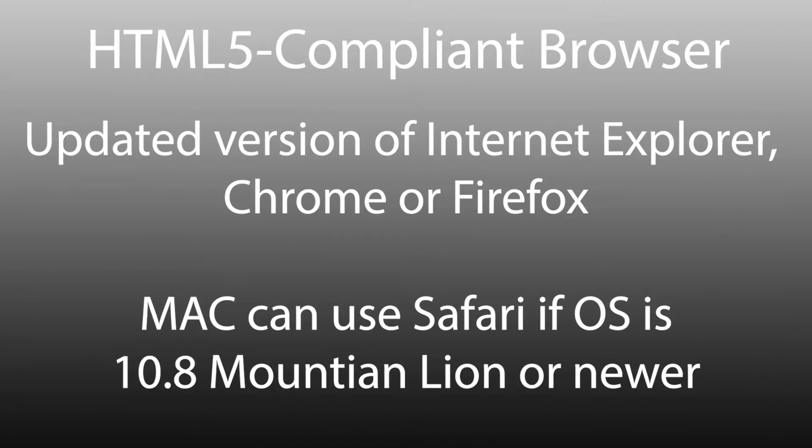Let's get started. On your computer, open an HTML5 compliant browser. An updated version of Internet Explorer, Chrome, or Firefox are the recommended browsers. If you are using a Mac, Safari will work if the OS is 10.8 Mountain Lion or newer.